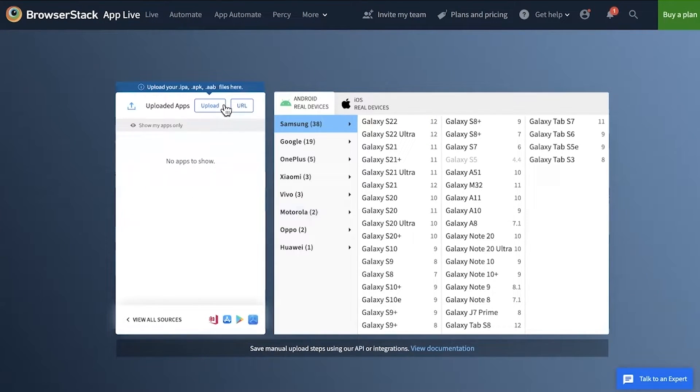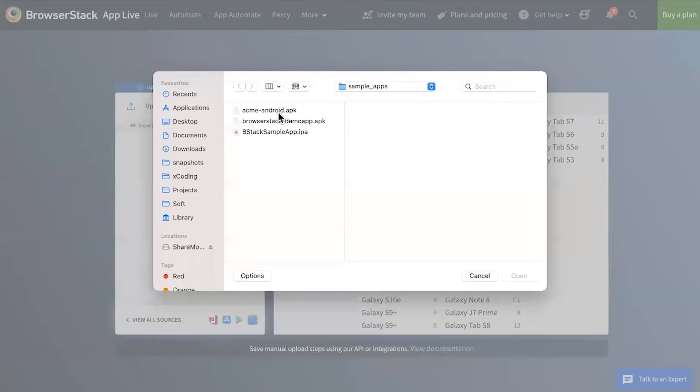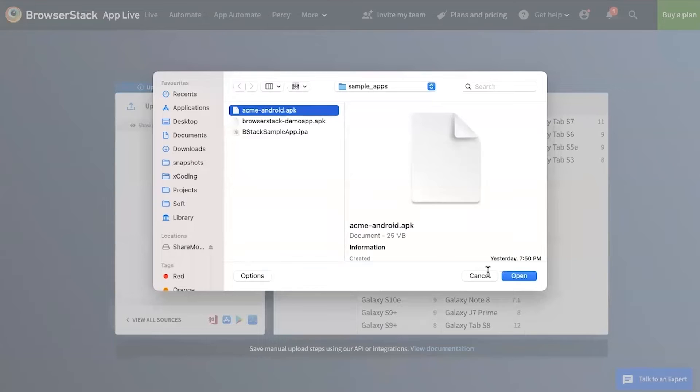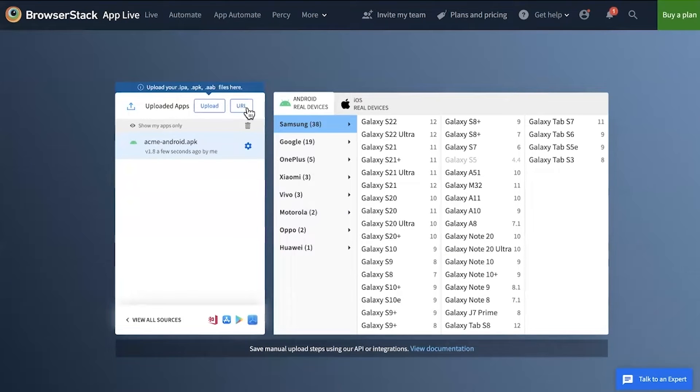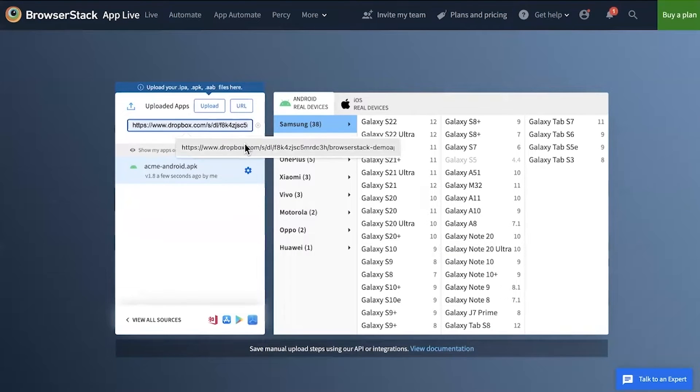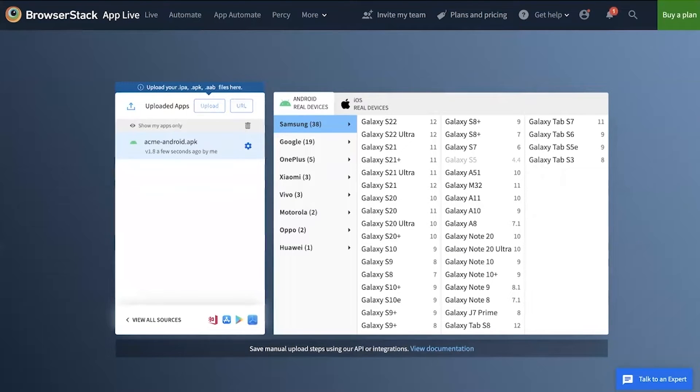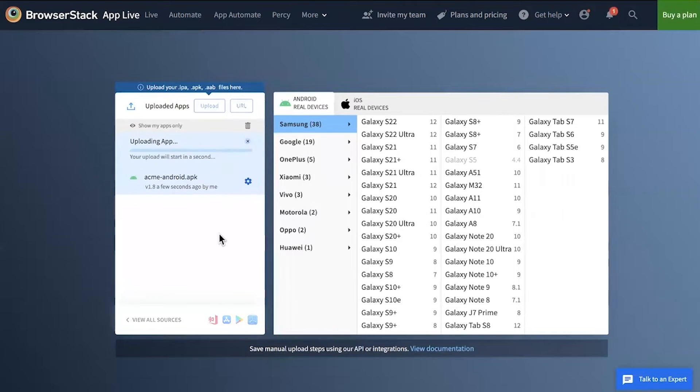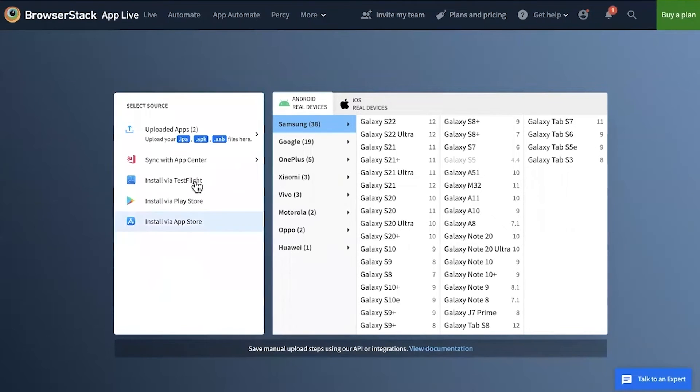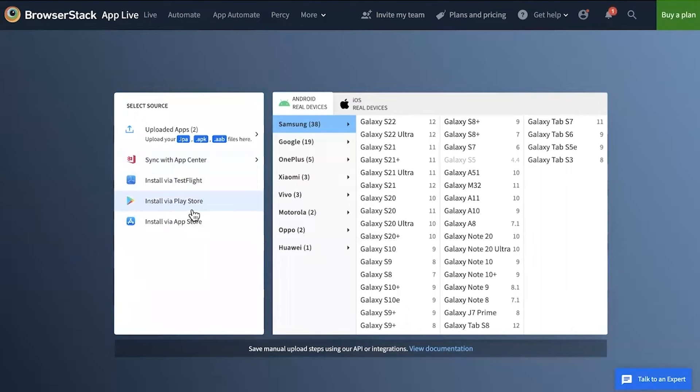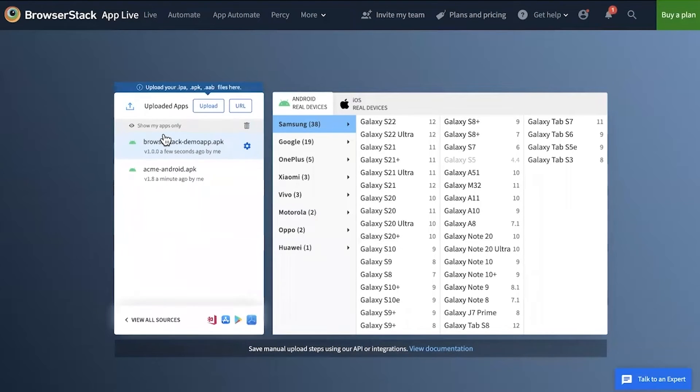Then, click Upload and select your file to upload or enter the URL to retrieve the file from a public location. Also, test dev and beta versions of your app via our App Store integration. For testing production apps, you can select the Install via Play Store option.